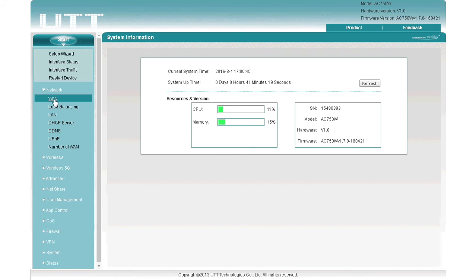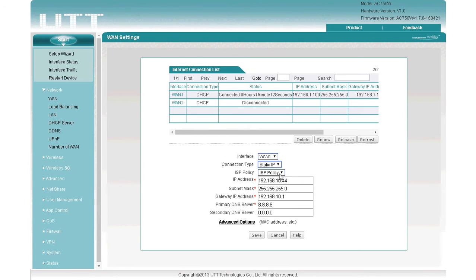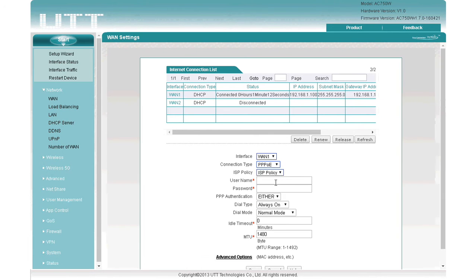Click Network, then click WAN. In DHCP mode, the WAN port obtains an IP address automatically from the network it is connected to. In Static IP mode, you should have several parameters provided by the ISP, such as IP address, subnet mask, gateway IP address, and primary DNS server. In PPPoE mode, you have an account assigned by the ISP, with which you dial to the ISP PPPoE server and access the internet.